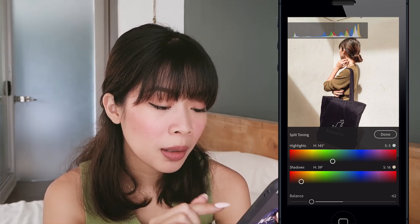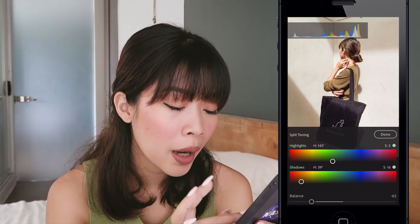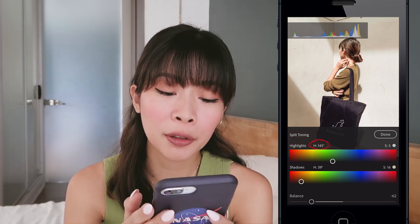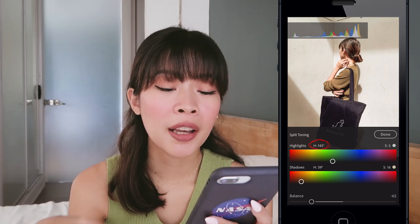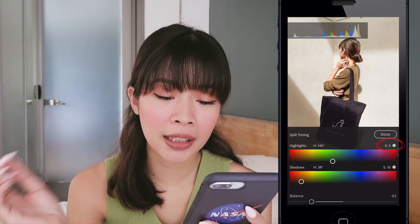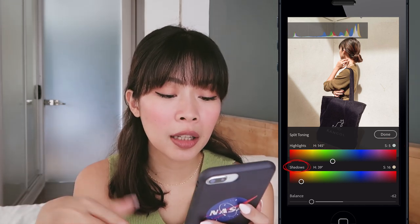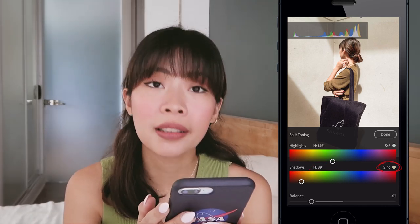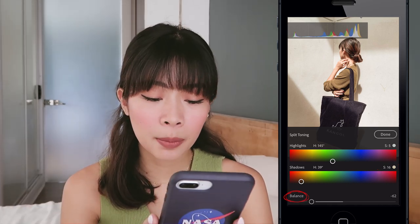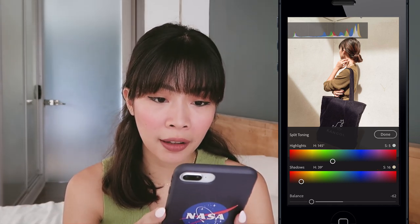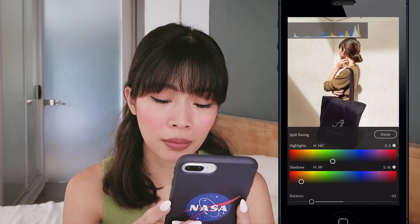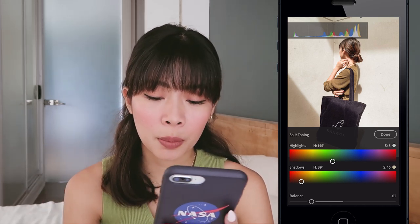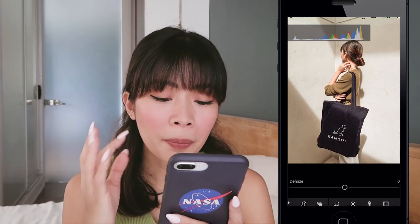Now let's go to Effects and split toning. For highlights, the hue is at 145 degrees and saturation is 5. For shadows, the hue is at 39 degrees and saturation is 16. Balance is set to negative 62 because if it's higher it looks too cool and loses its color.